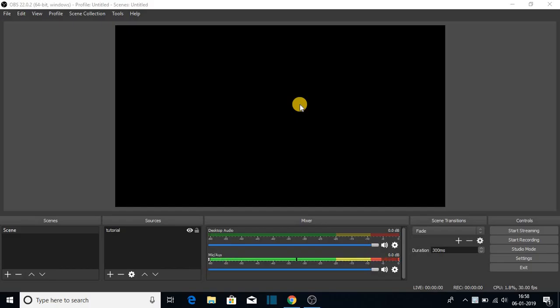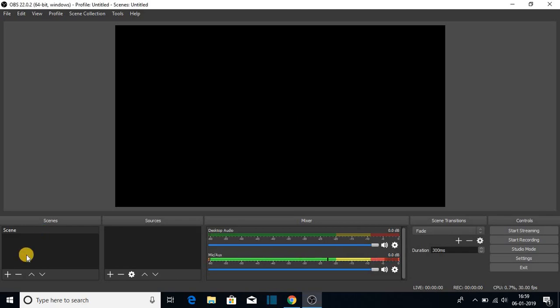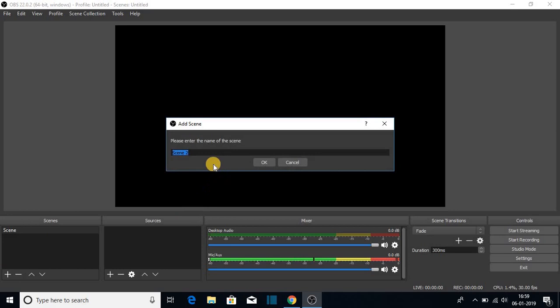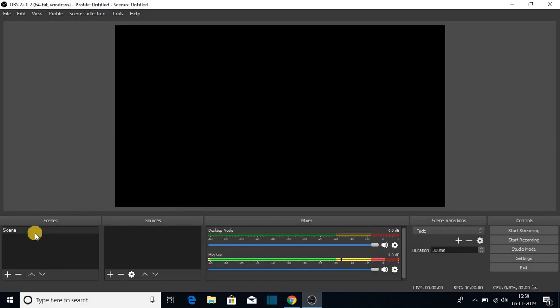Now let me show you how you can record your computer screen and how you can stream to YouTube, Twitch and Mixer. First, let us discuss how we can capture our computer screen. For that we have to add scene. To add your scene, just click on this plus button. And here you can name your scene then click on OK. So after completing your scene, you have to select that scene.